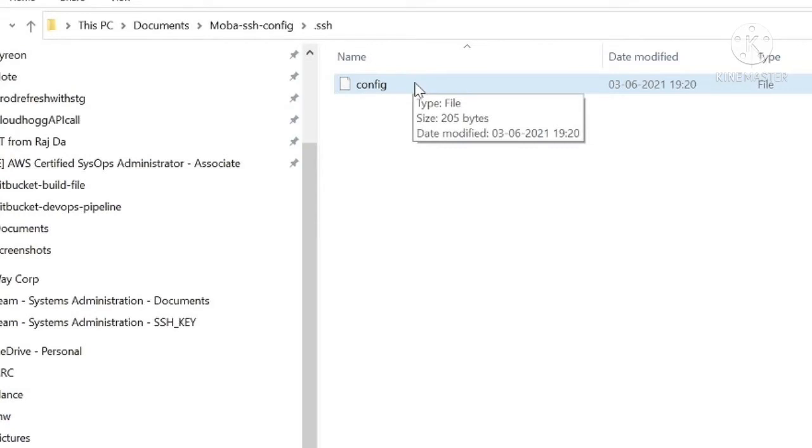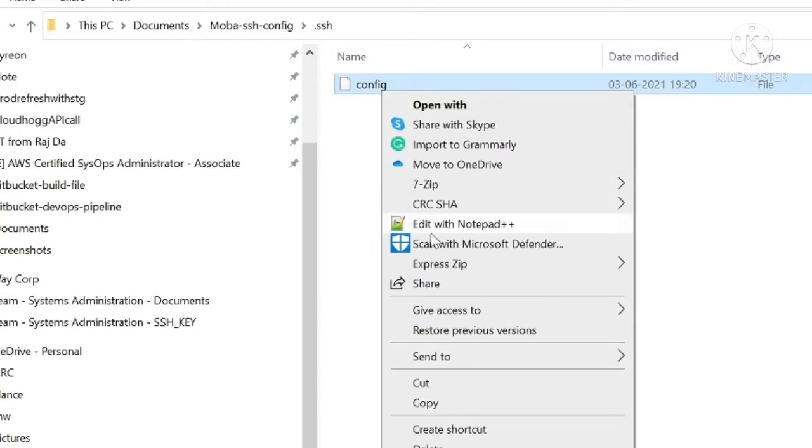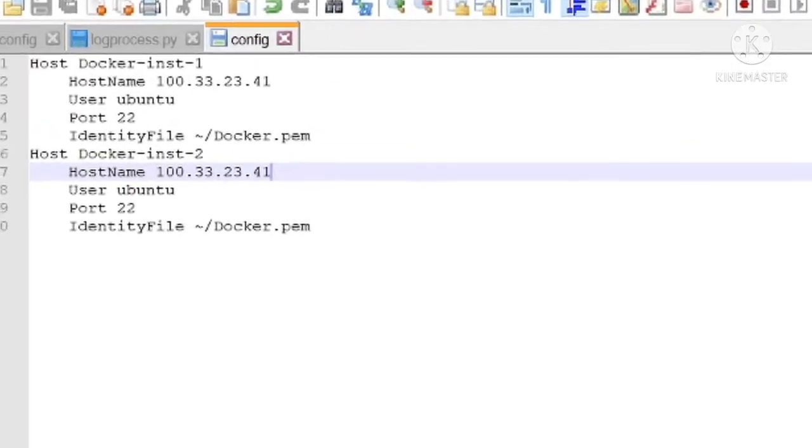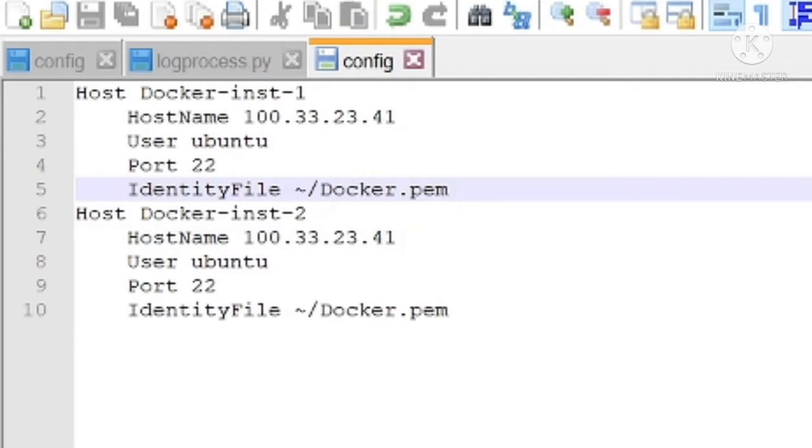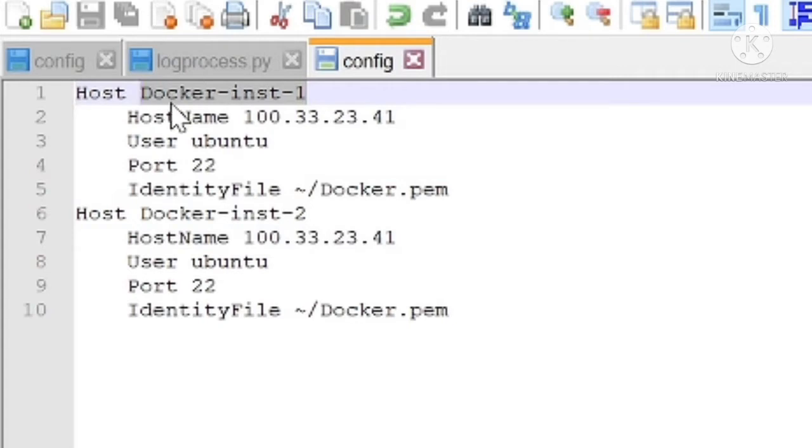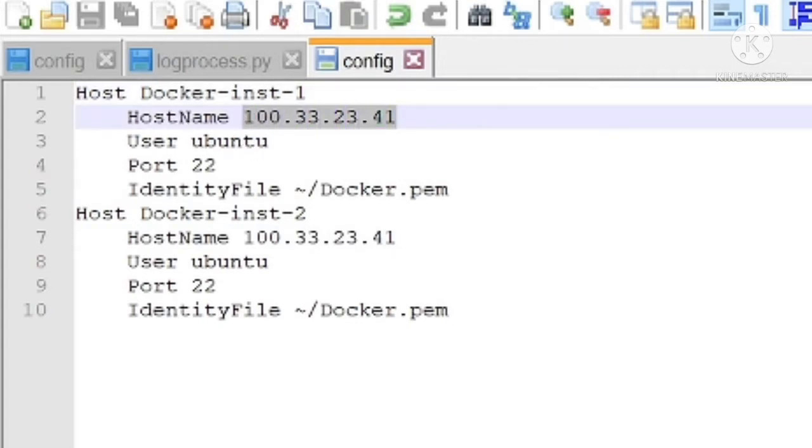Create one config file. Now I am editing with Notepad++, and you can see here is the configuration for SSH. Here we have to mention host, hostname, user, port for connectivity, and pem file path.